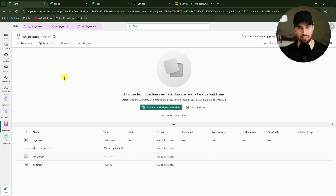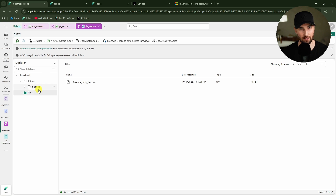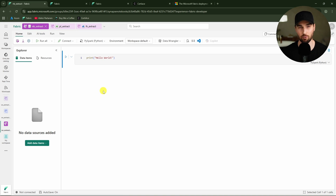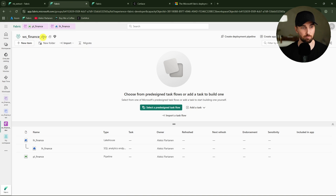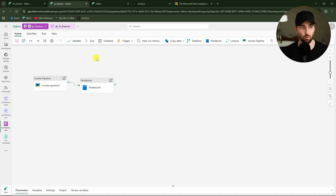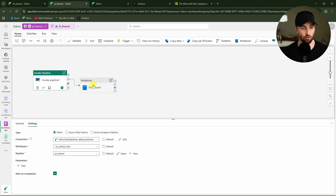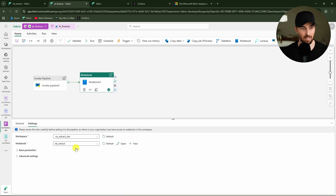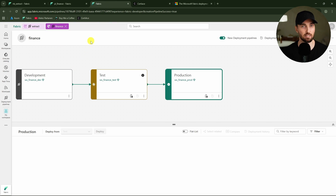Here in Fabric we have the exactly the same setup that we just saw in that diagram. Here is the extract dev workspace. In this workspace, we have that lakehouse where we have some finance data, and this finance data is shortcutted to the finance workspace. Then we have this pipeline with a wait activity and a notebook with a hello world, because we're just trying to demo these dependencies between workspaces — the contents don't really matter that much. In the finance dev workspace, we have that lakehouse with a shortcut to that table in the extract workspace, and a pipeline that runs those pipelines and notebooks in the extract workspace. I have deployment pipelines for both of these workspaces, and now we would like to deploy this solution forward.